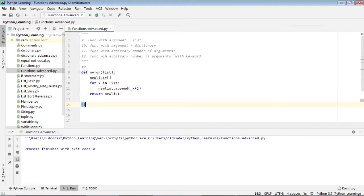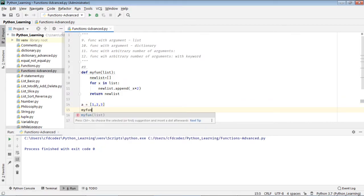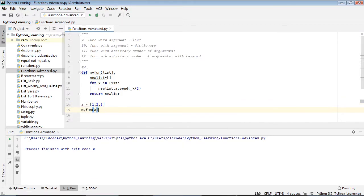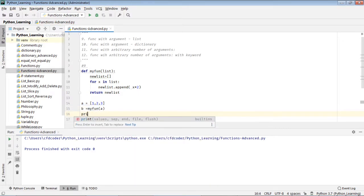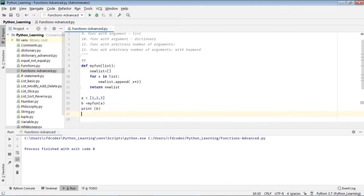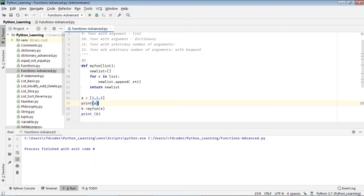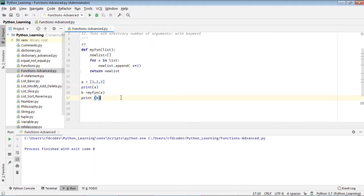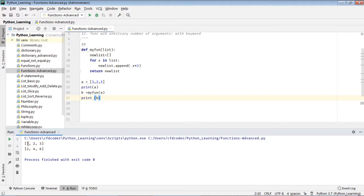So let me define a equals one, two, three, and my function a. So b equals my function a, and print b and print a. As you can see here, the first line is my old list. This is my new list, so double the values in the old list and put in the new list here: one, three, two, four, six.